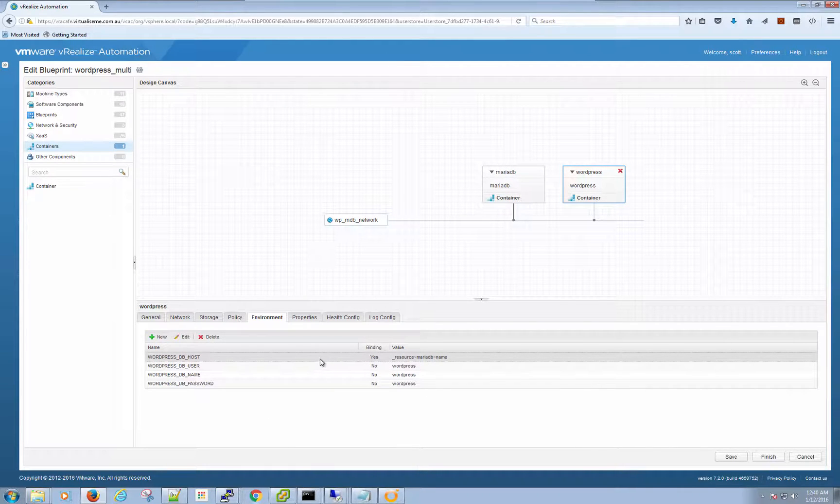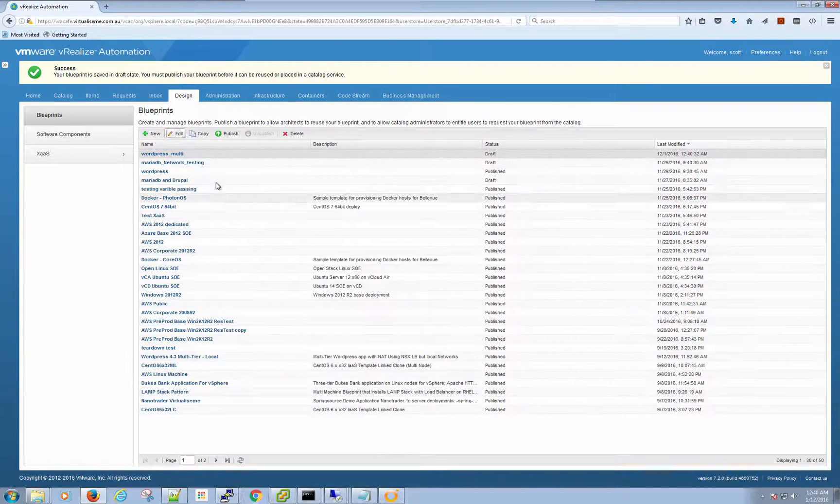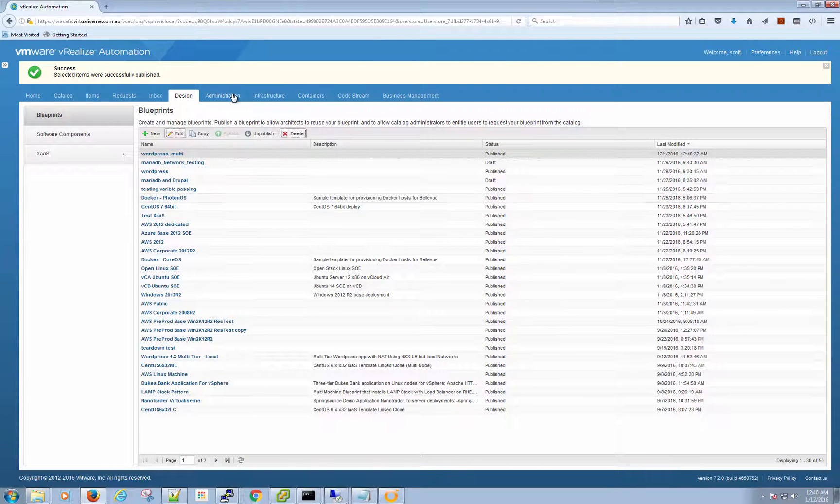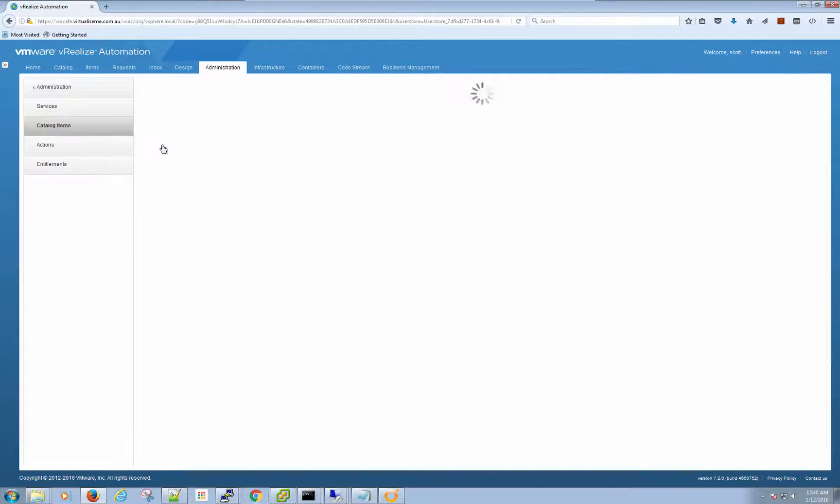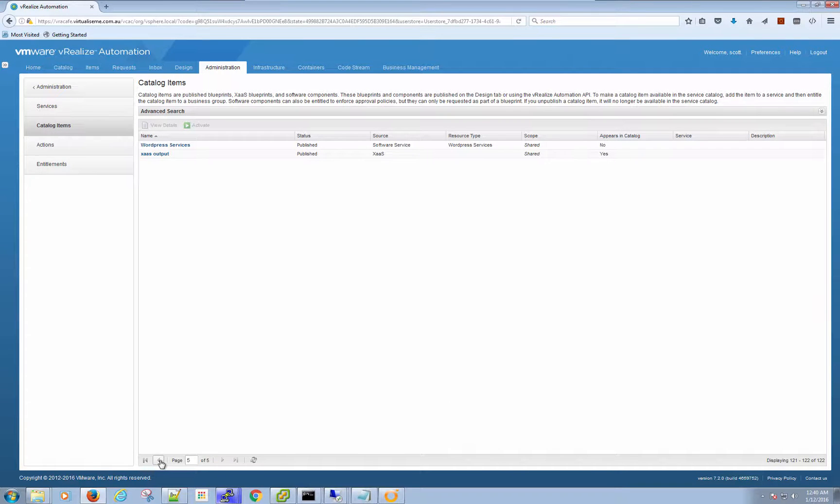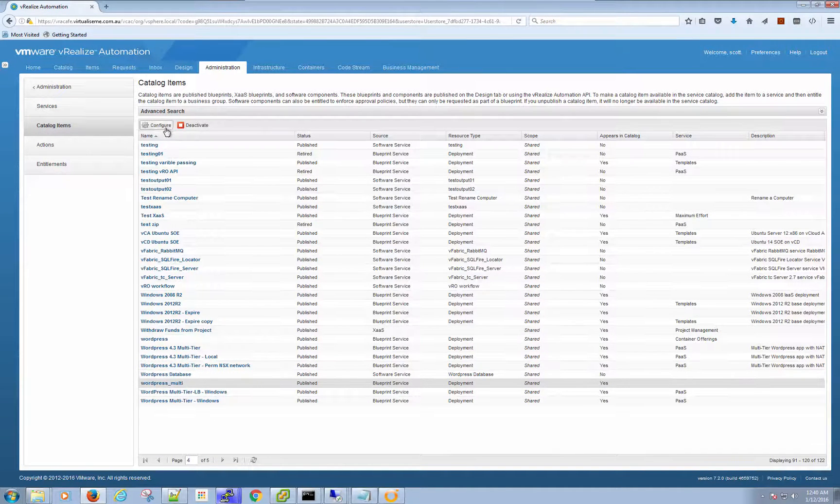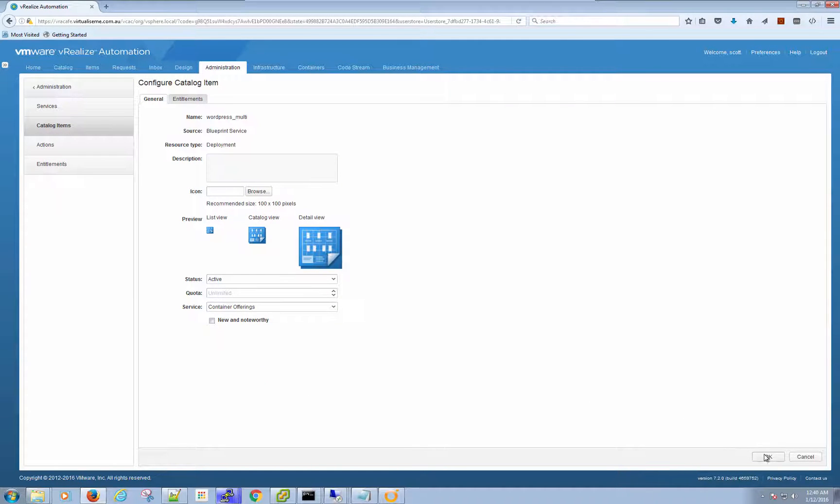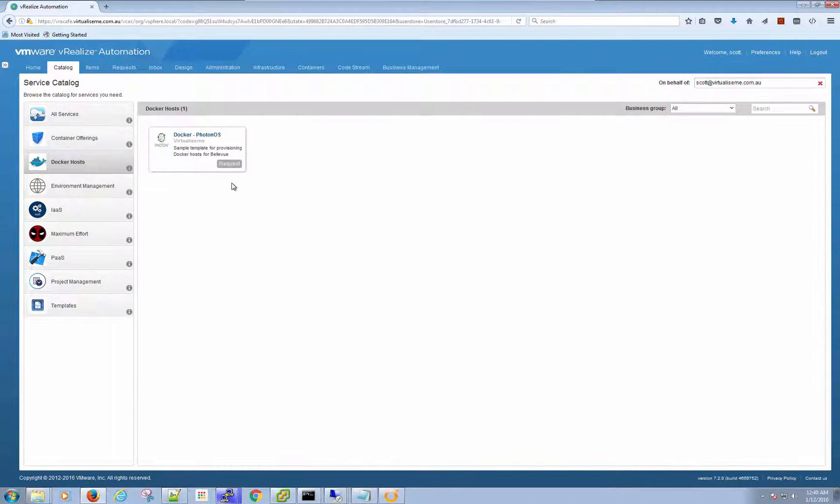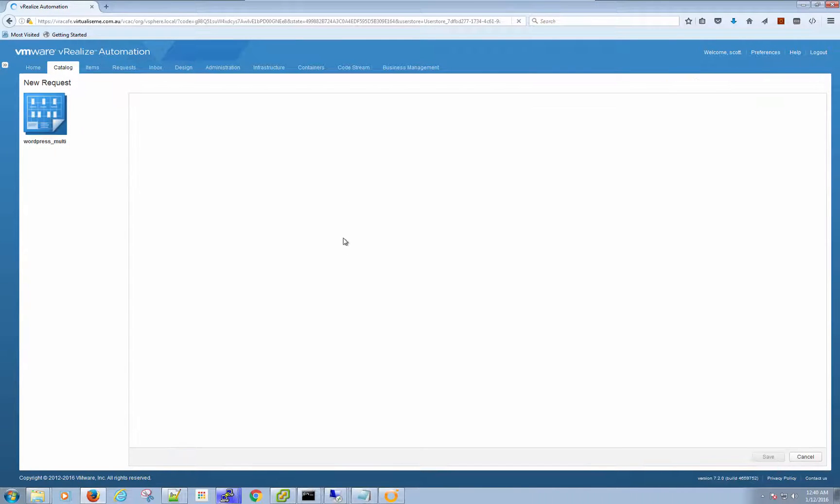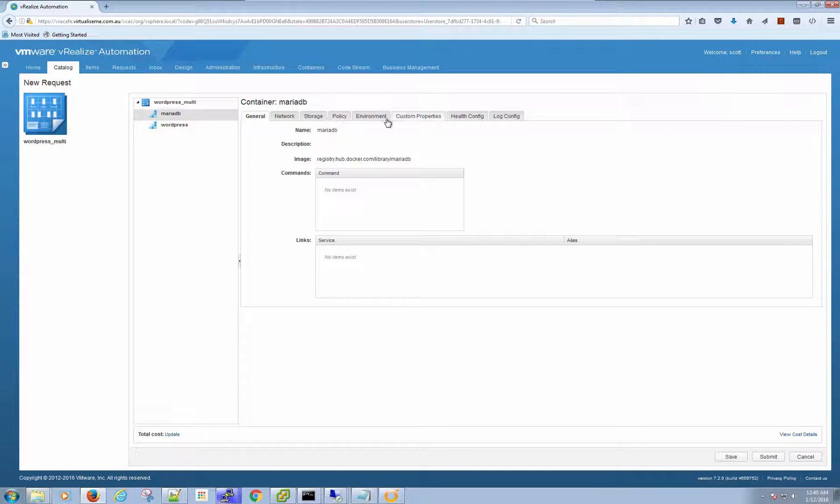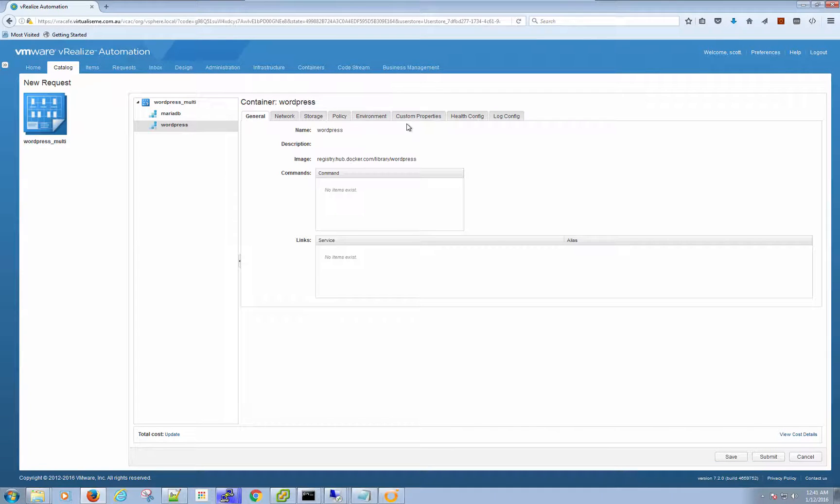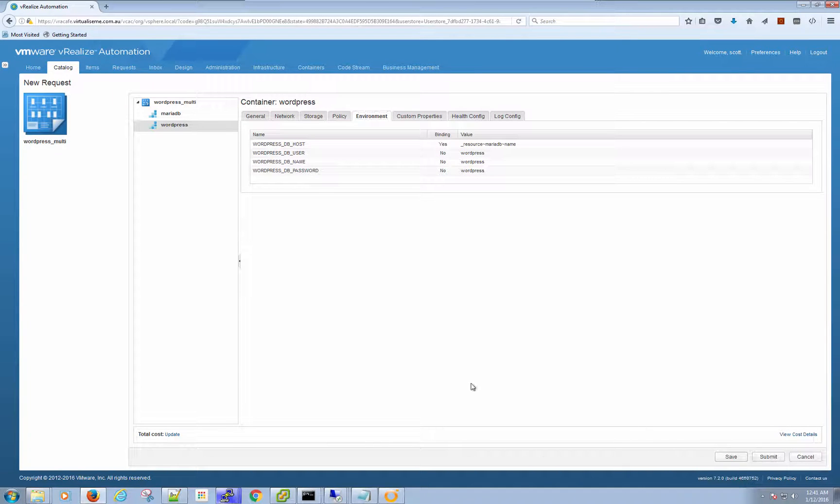Hopefully everything looks good. Let's save that and then we'll publish. We'll quickly throw that in the catalog. There it is. We'll put that under container offerings. That's new and noteworthy. Got a catalog, container offerings, WordPress multi.